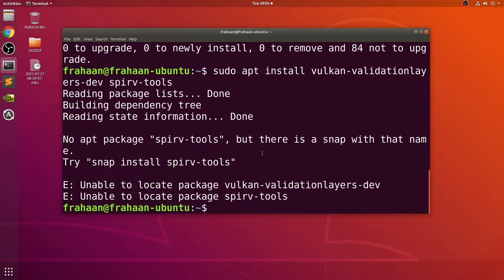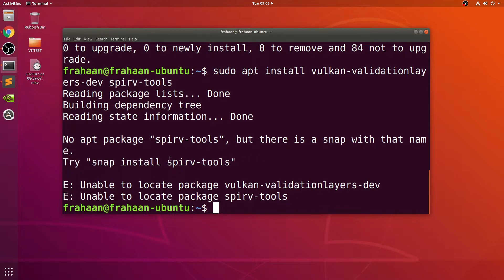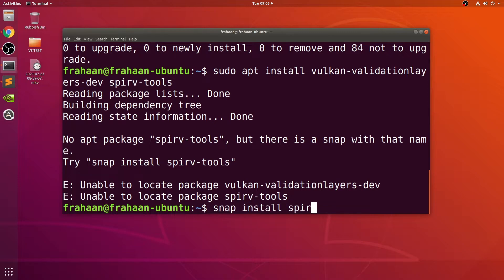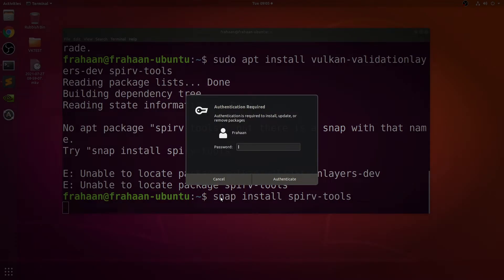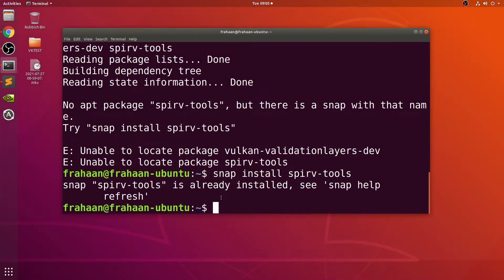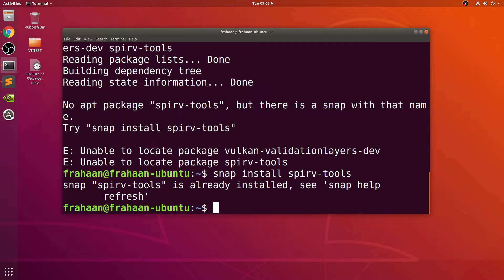If you get some unable to locate package errors, these are some debug tools that are useful later on for developing in Vulkan. Run this command: sudo snap install the tools. Type in your user's password.